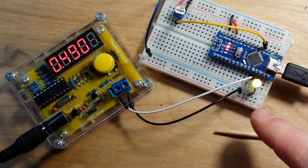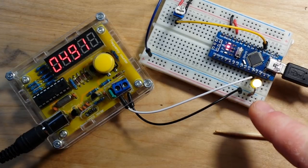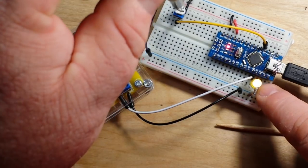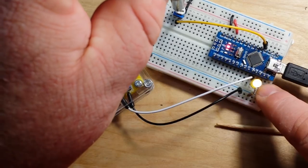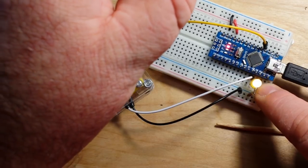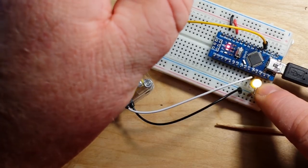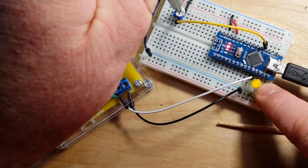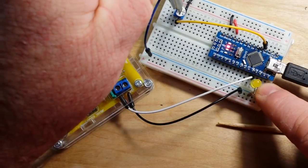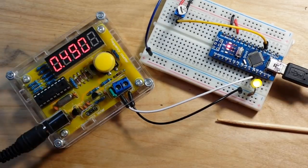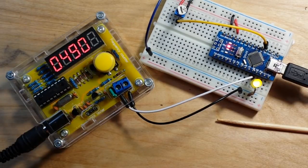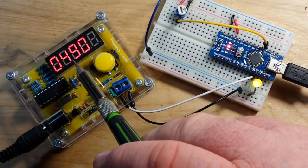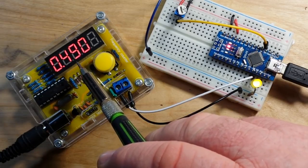You see the LED here lit on pin 9. If I adjust this potentiometer, I can make it brighter, and I can make it darker, but one thing that doesn't change is the frequency.